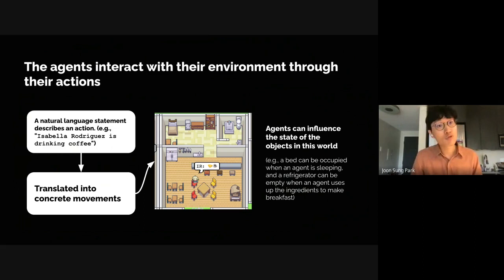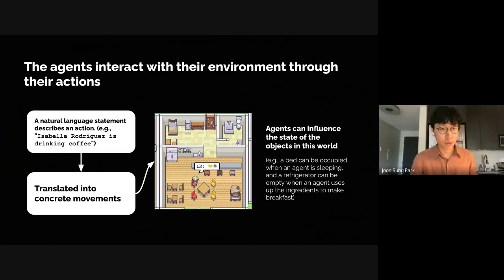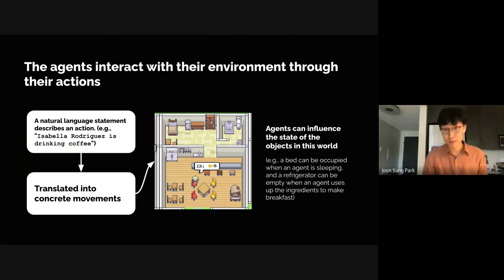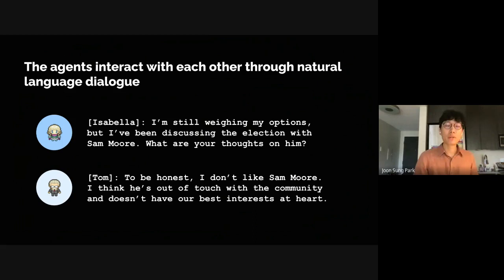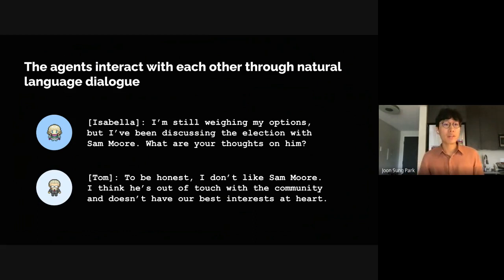These agents interact with their environment through actions based on their own volition. They generate a natural language statement describing their current actions, such as 'Isabella Rodriguez is drinking coffee.' They then translate this into concrete movements that affect the sandbox world, along with automatically generated emojis that visually describe the agent's actions, and they influence the state of objects — a bag can be occupied when an agent is sleeping, and a refrigerator can be empty when an agent uses up ingredients to make breakfast. To interact with each other, they determine whether to engage in conversations when they see another agent, generating natural language dialogue if they decide to engage — like this one between Isabella and Tom about Sam Moore, a fellow agent initiated with the memory that he is running for local mayor.